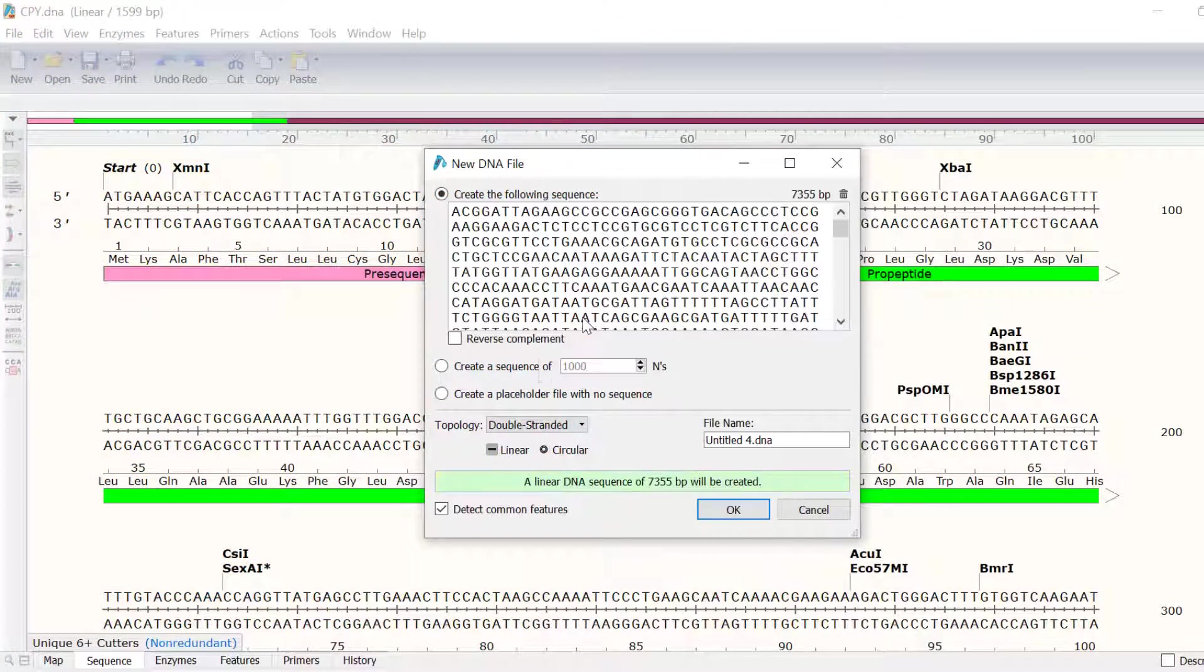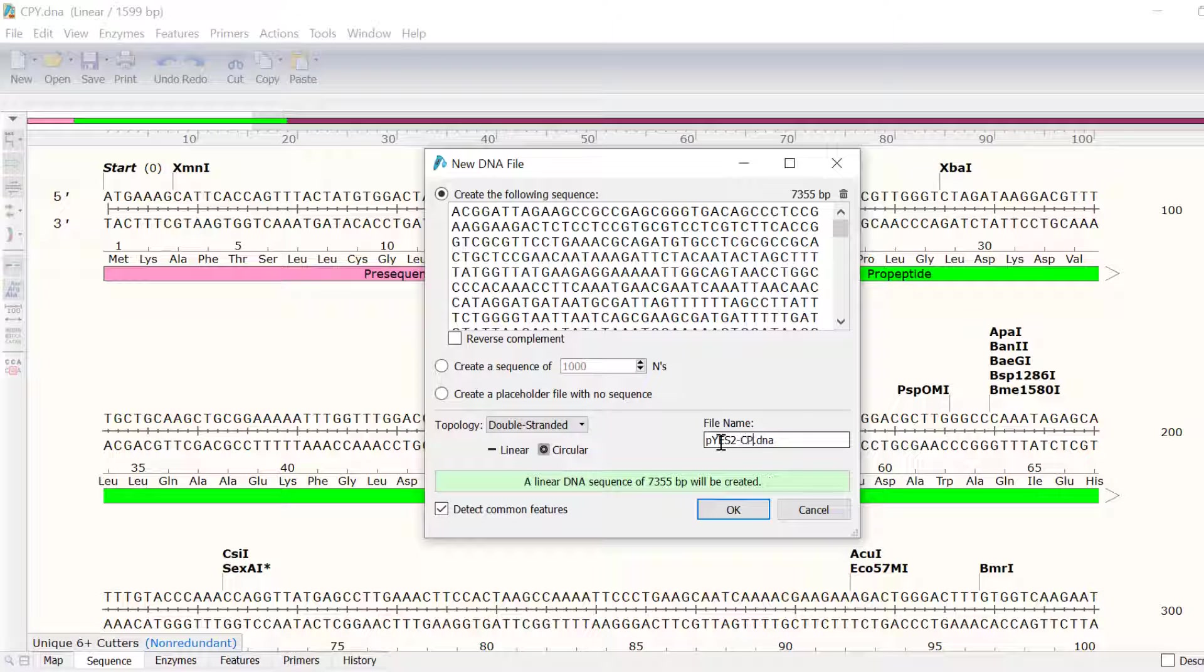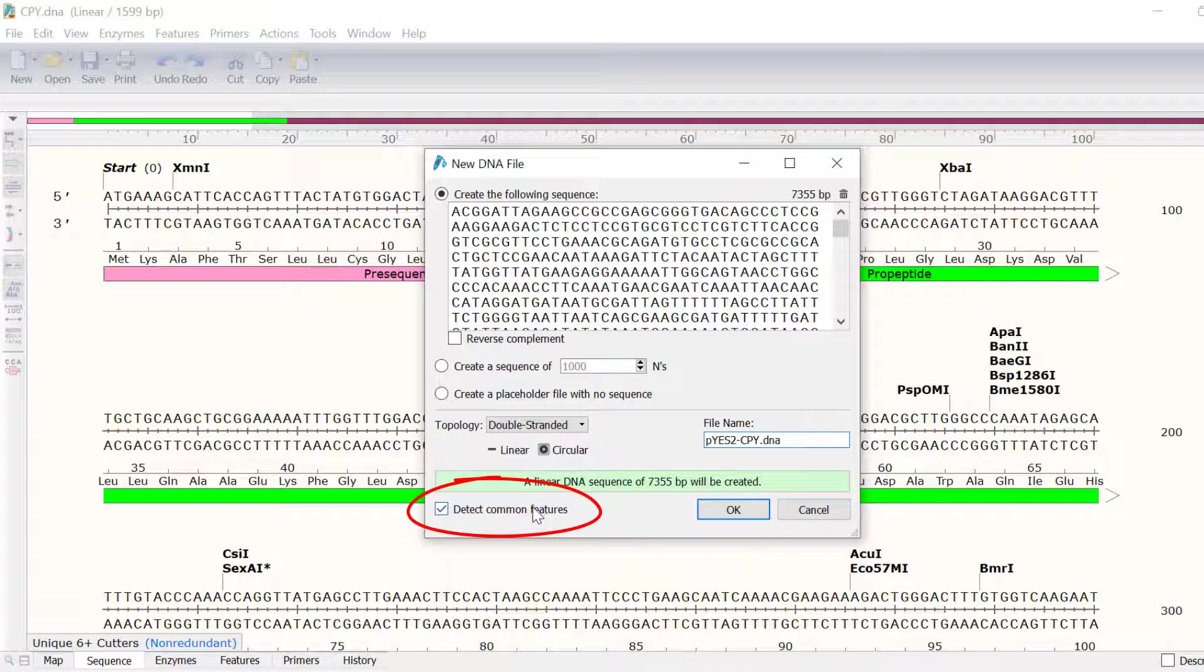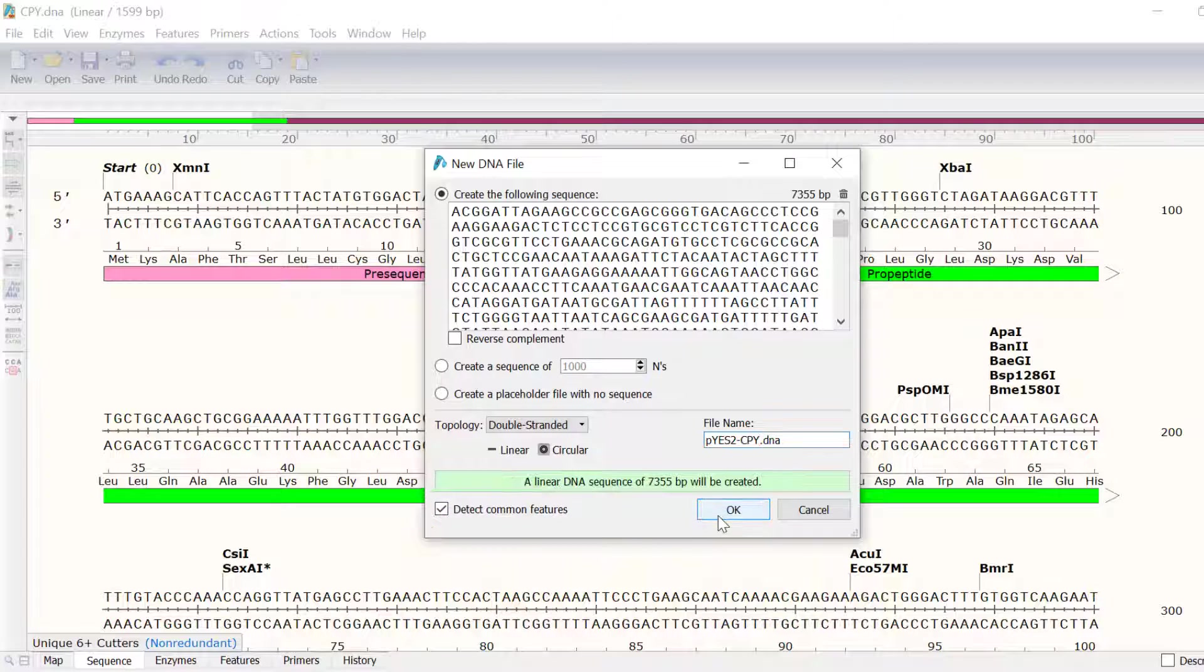I will copy this sequence and paste it into the Snapgene New DNA File window. I will call the file PES2-CPY and will ensure the option to detect common features is checked. Then, I will click OK.